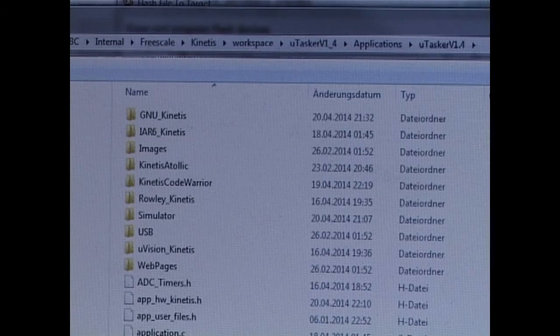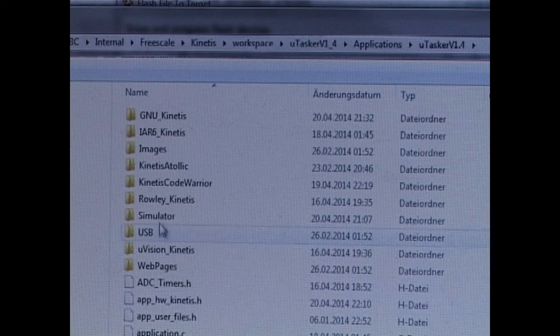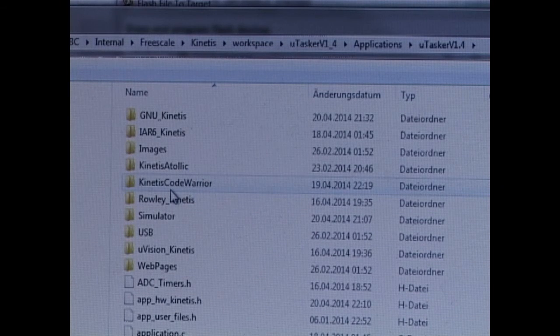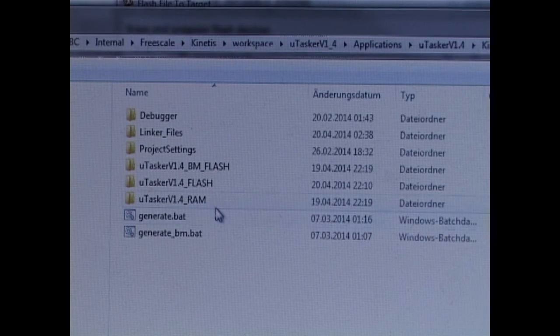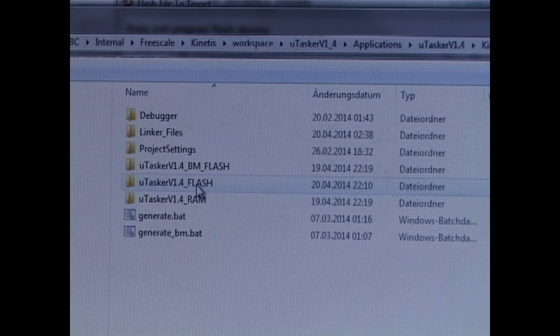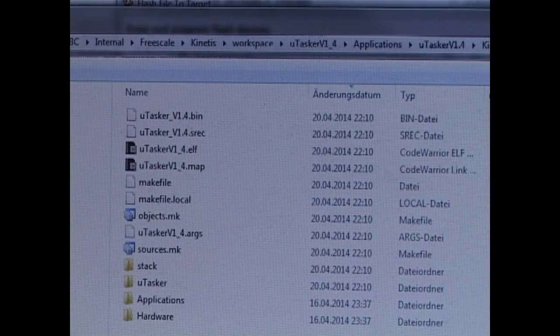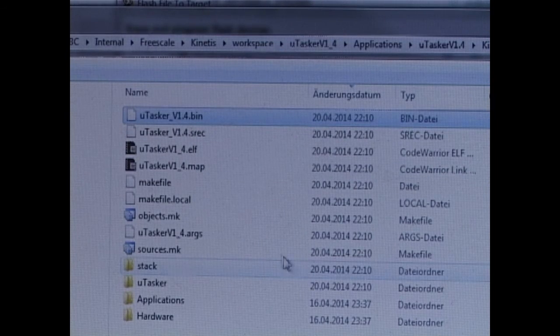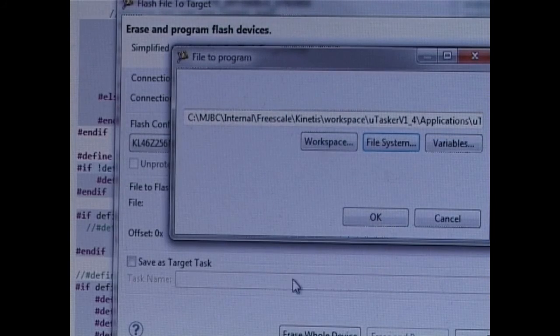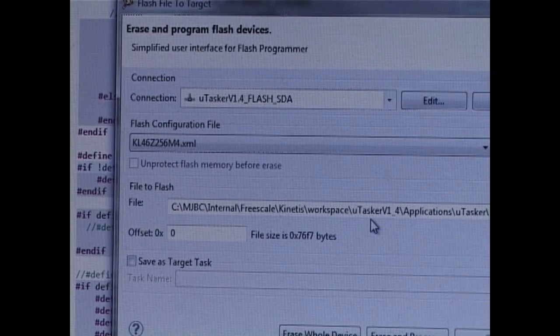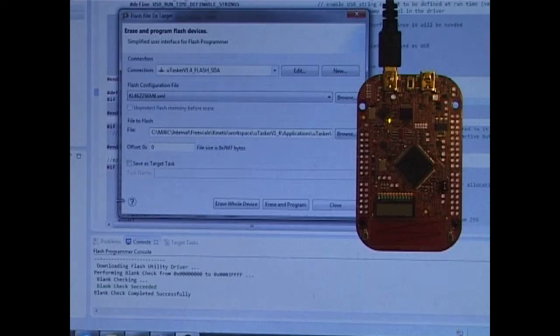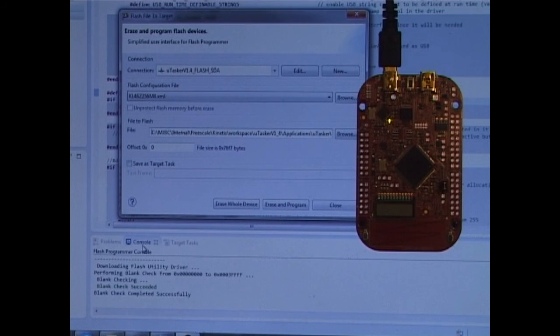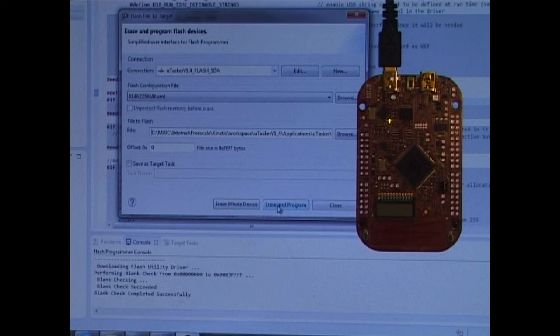The code-warrior output files are stored in the project directory under the Kinetis code-warrior folder. And this is the flash target which we just configured for. And now I have found the binary file, which I can select. With our flashing interface set up correctly, and also the board connected, I can now start erase and program.